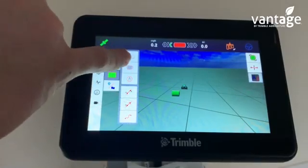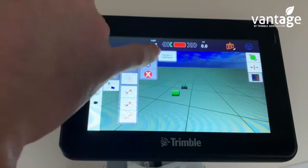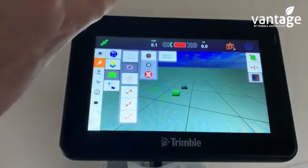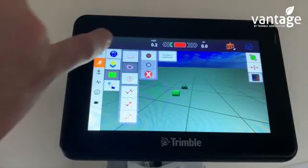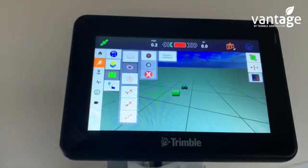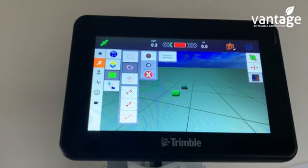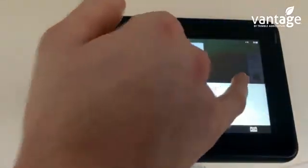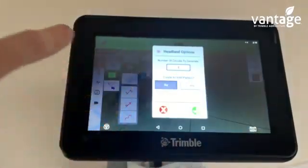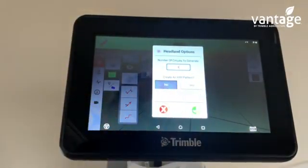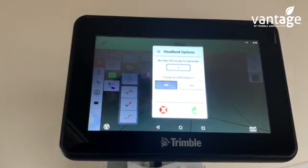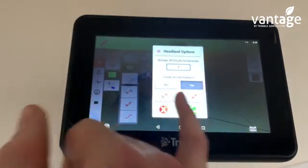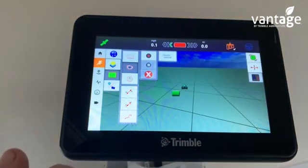For option 2, the headland, we click here and it's automatically set. It says number of circuits — 2. The circuits represent the amount of times you go around the headland. For mowing we would have maybe 5 to 6 circuits; for spreading fertilizer you might do one circuit. If I change this to one circuit, it asks: do you want to create an infill pattern? That's basically your guidance line, your A B guidance lines. I always say yes, and it asks what type — we'll click A B and press the tick.